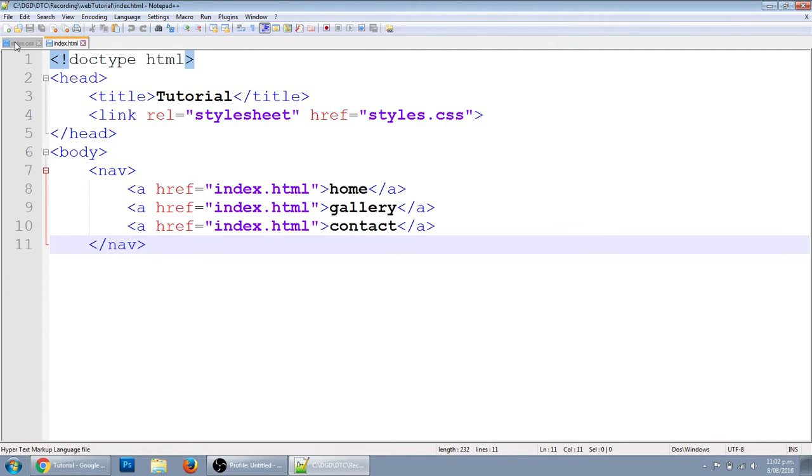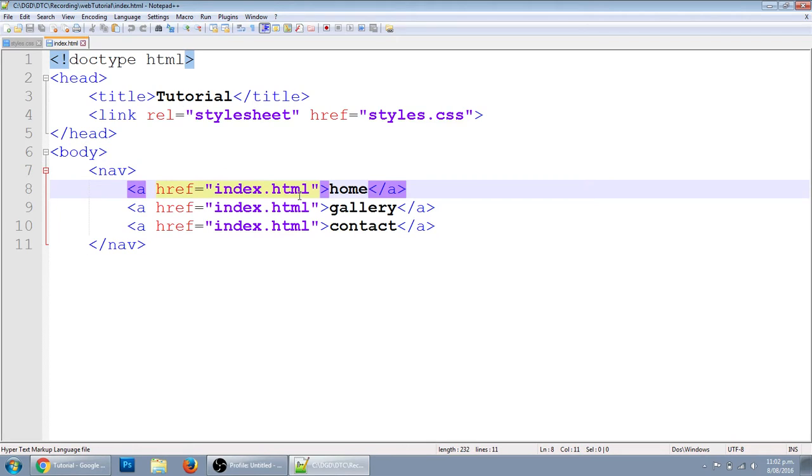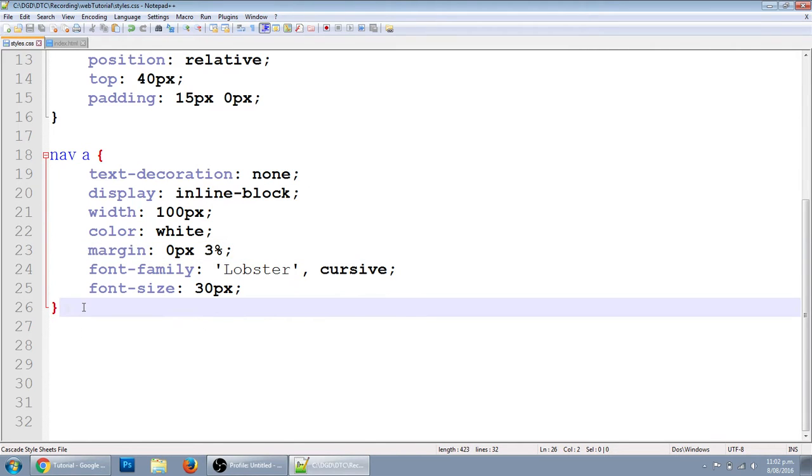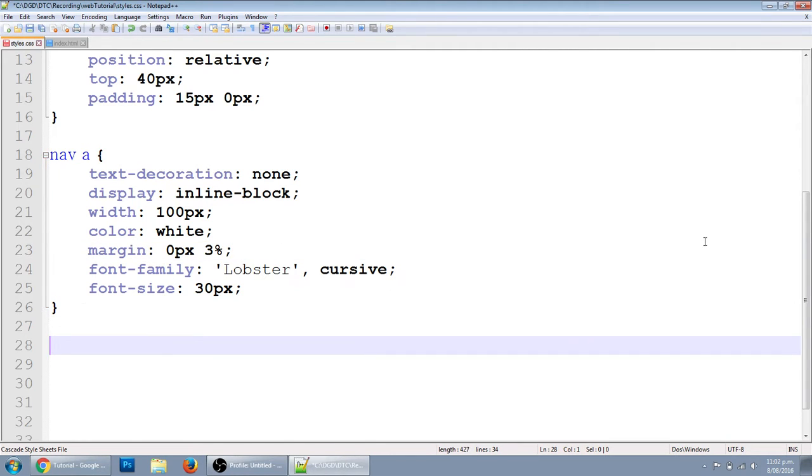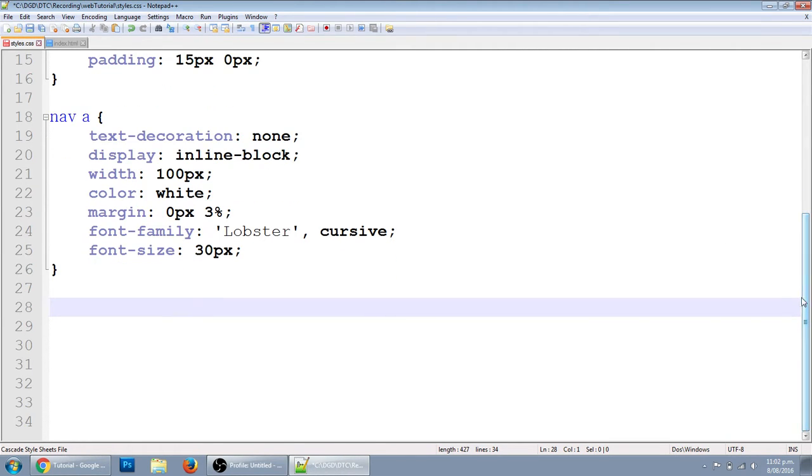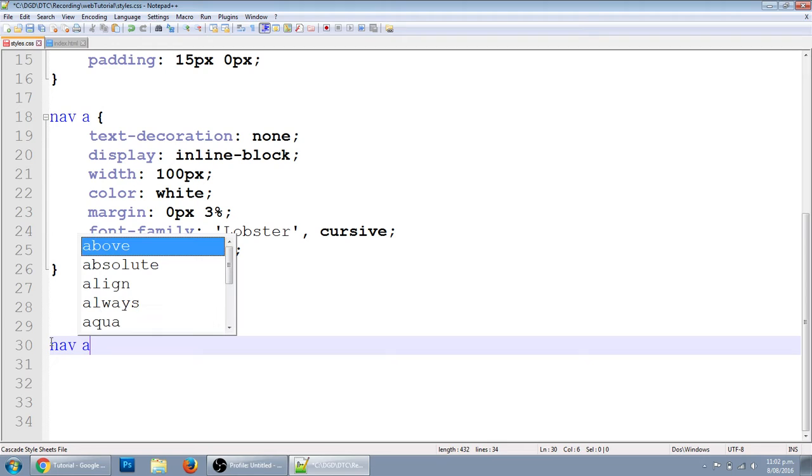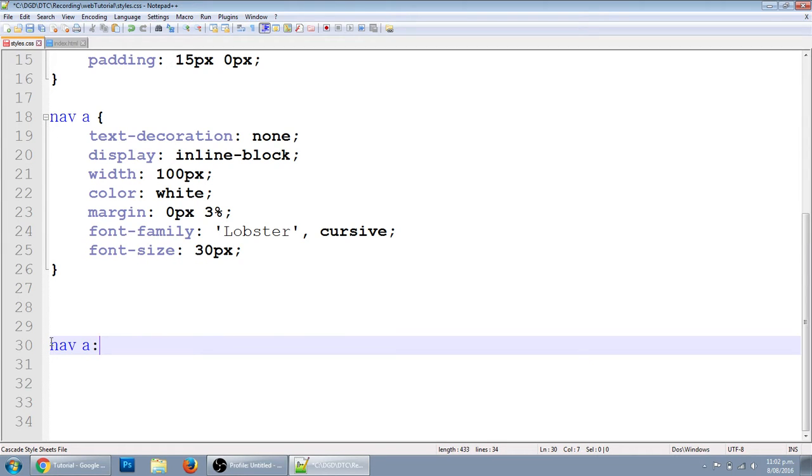First thing we'll do is the hovers. So we've got nav a, those are our links. If we want to stylize our nav a but only when we put the mouse over it, we need a pseudo class, which is kind of like an extension class or something. So nav a colon hover.